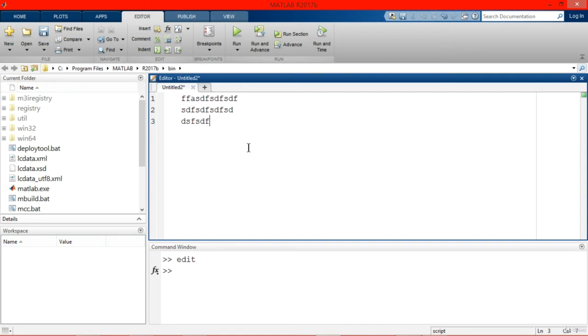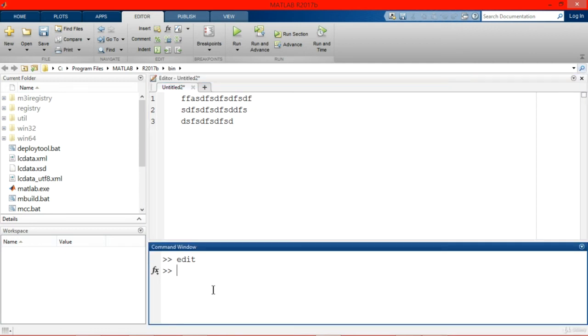Here we can just type anything anywhere and edit anytime easily. While in command window we cannot edit our code anytime.